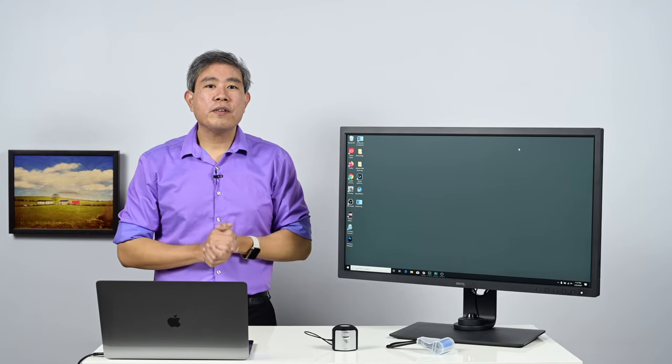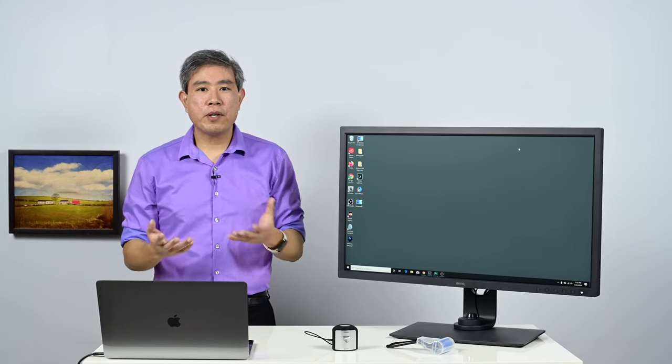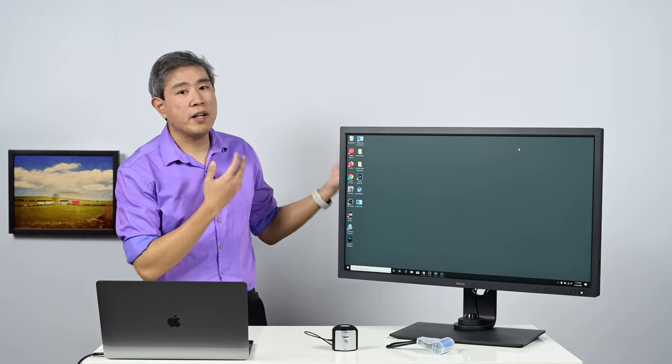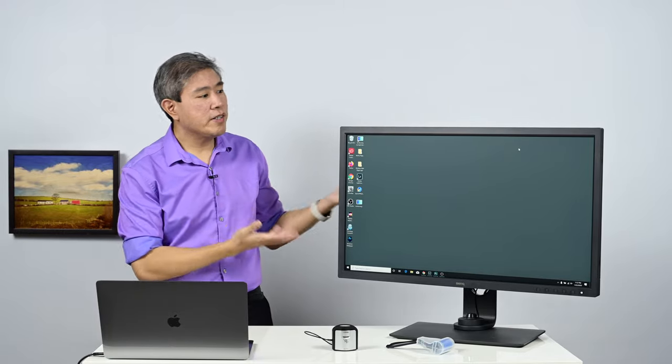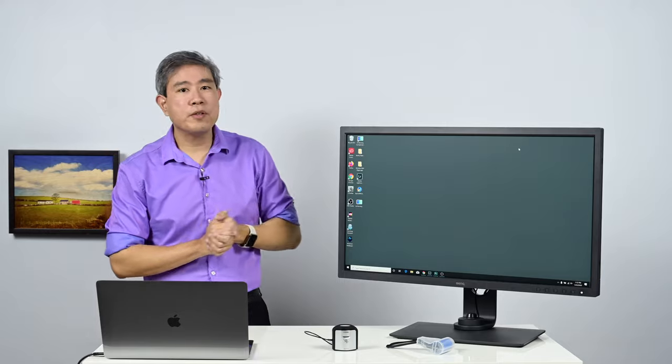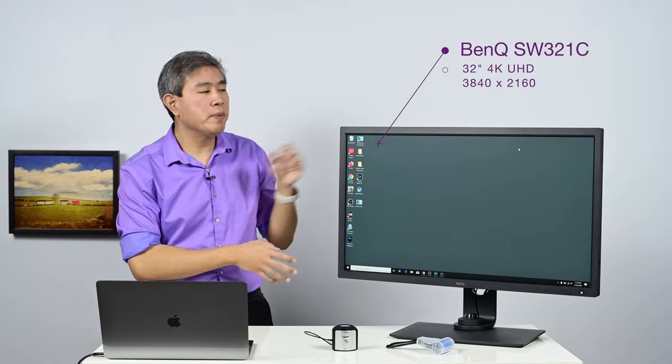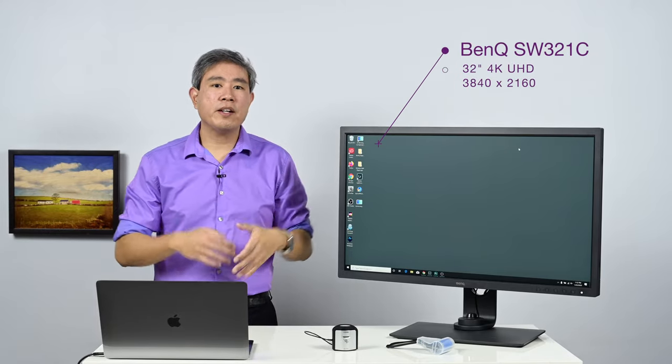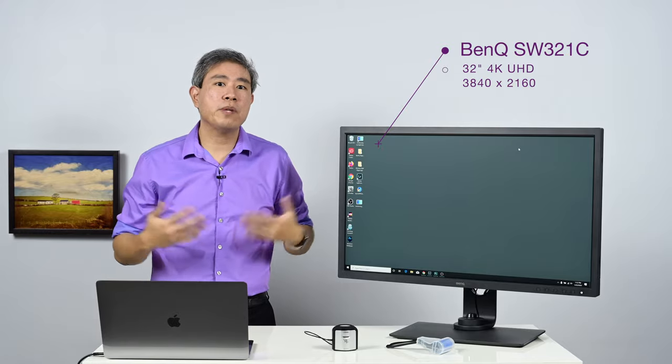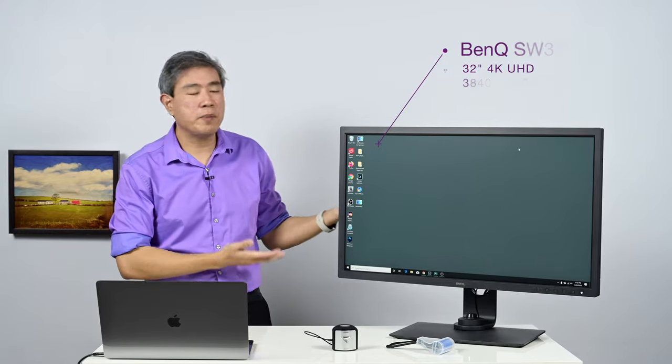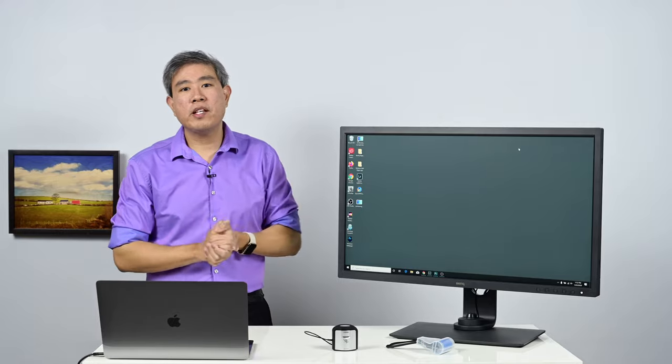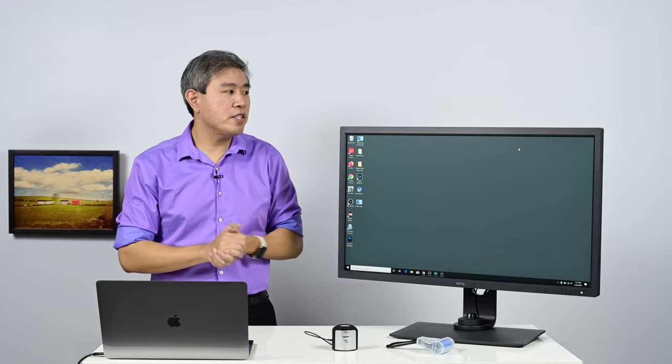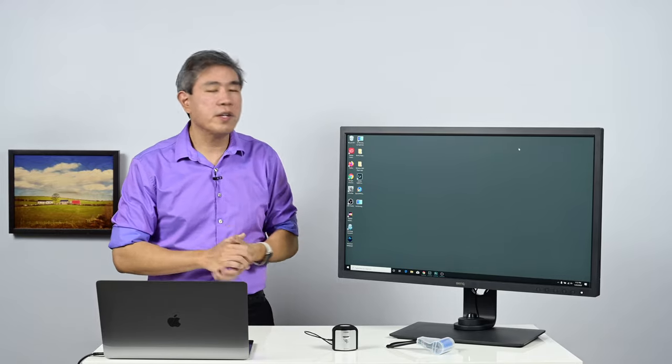So here are a few solutions to solve the problem with Windows not recognizing a wide color gamut display. In this case, I'm using the brand new BenQ SW321C, their 32-inch 4K display. But if you use any other display out there that is wide color gamut—that means a display that can show about 99% Adobe RGB or the BenQ PD line that can show 100% sRGB—you may be running into these issues.